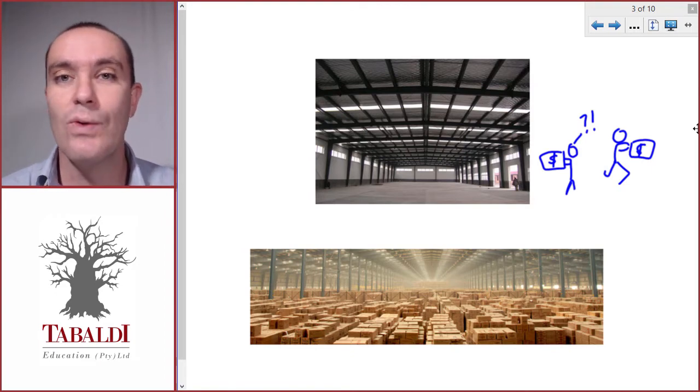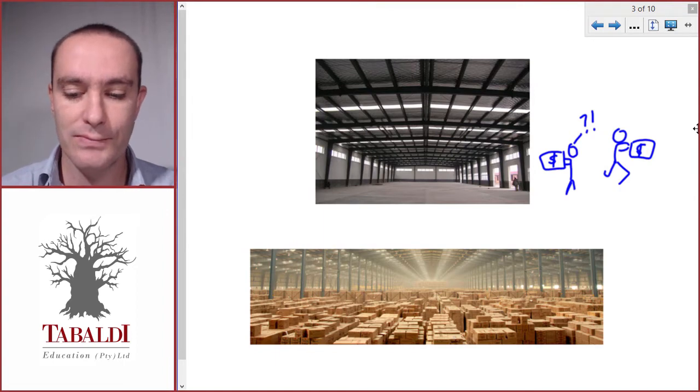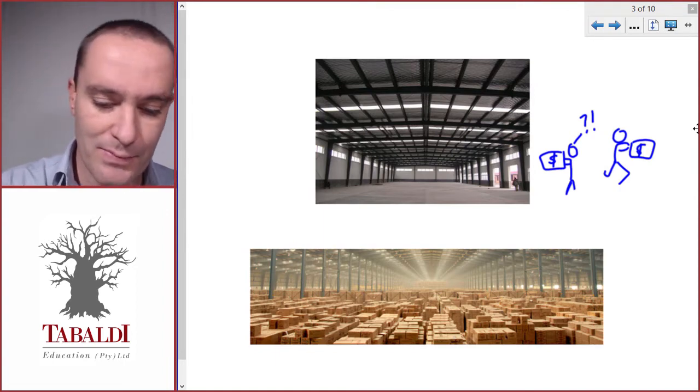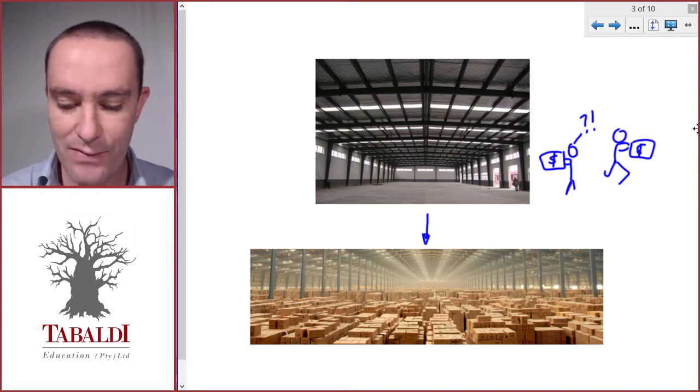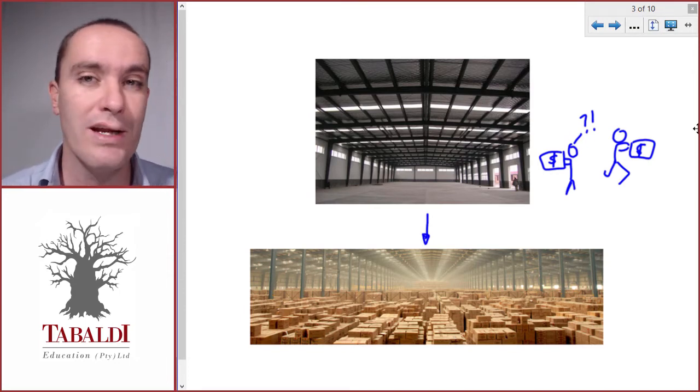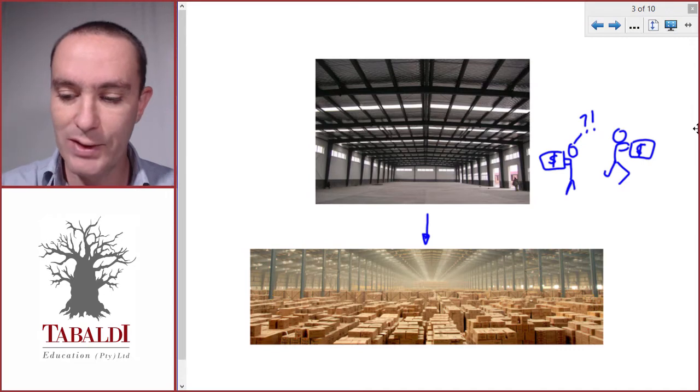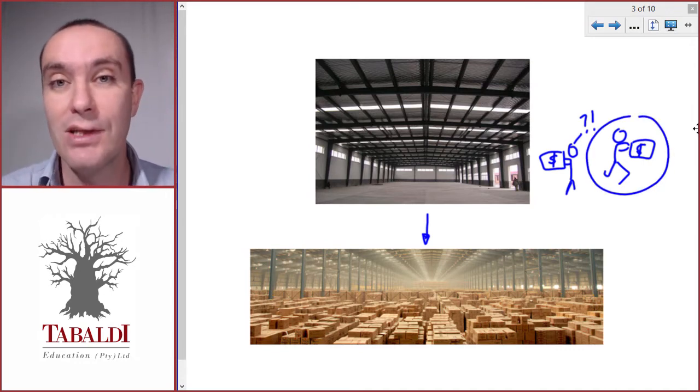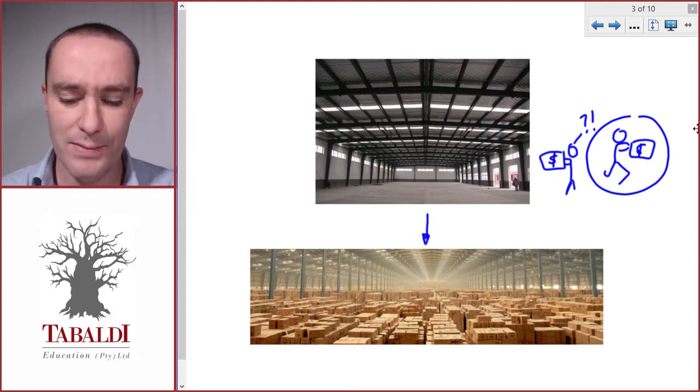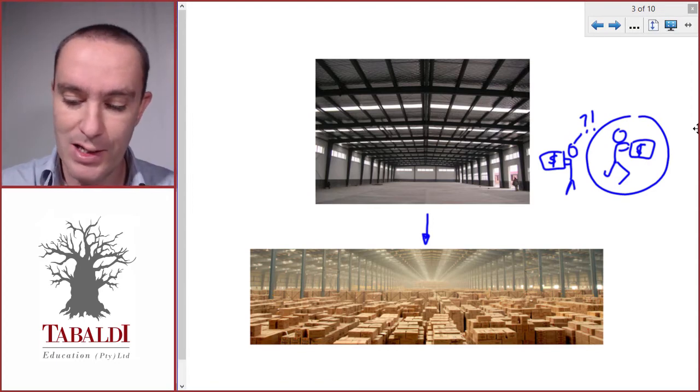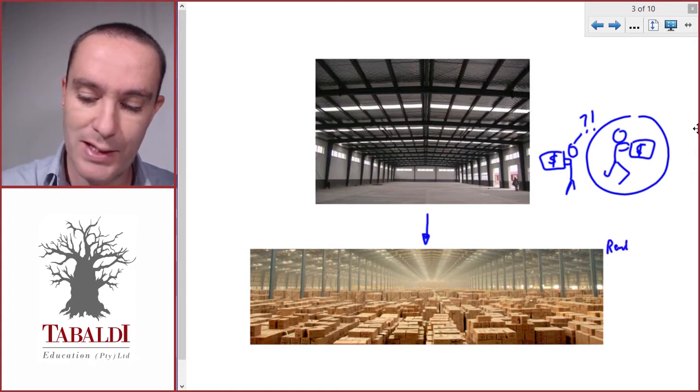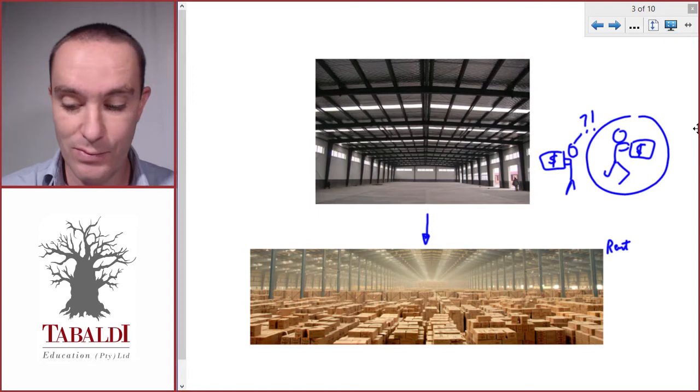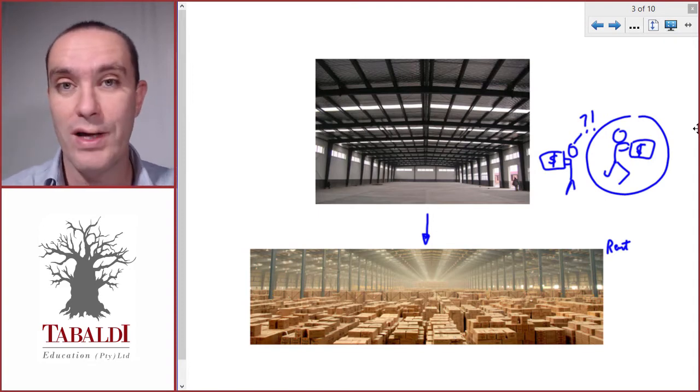Then you might say well the picture at the bottom is a much better scenario where we keep everything in stock and we keep more than enough of it, so we'll never run into this problem of not being able to serve our customers. What is the problem with the picture at the bottom? This is a very full warehouse, a very big warehouse, so obviously it's going to cost us in terms of space or rent.